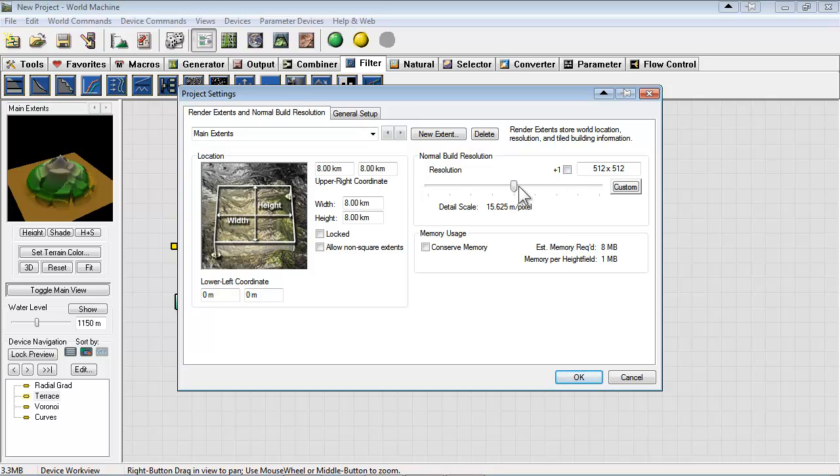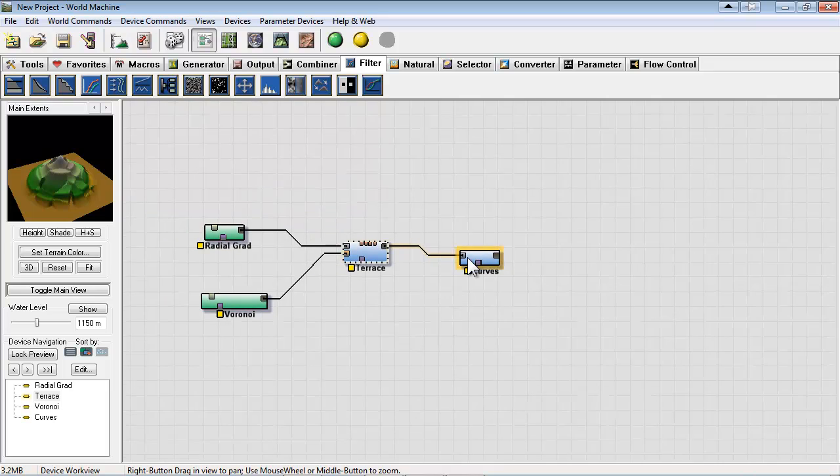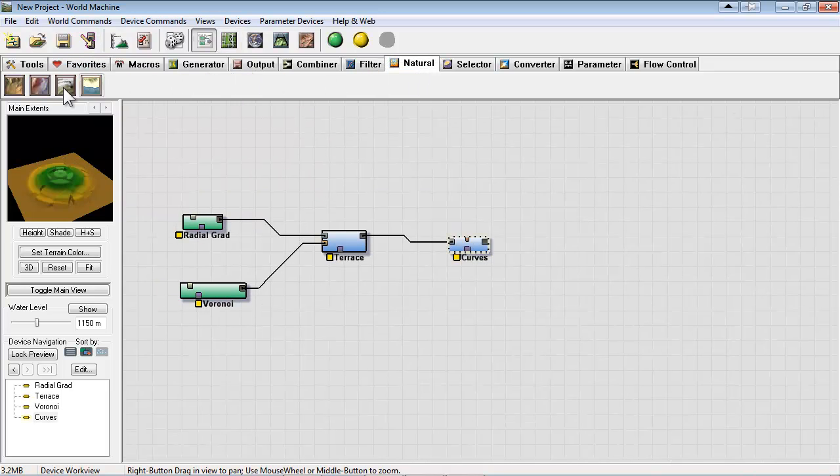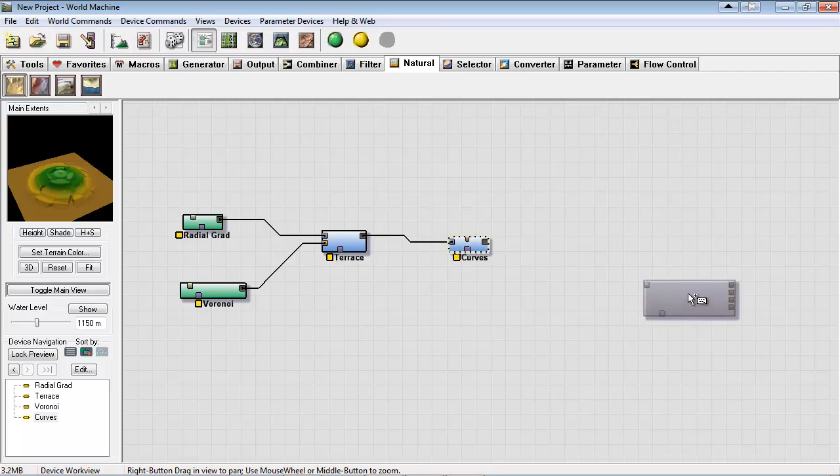Now again something to take note of is when you build your file you can actually build at any stage. Sometimes I've accidentally built before erosion and you know I thought something was broken, but I just hadn't built at the end stage. So keep that in mind.